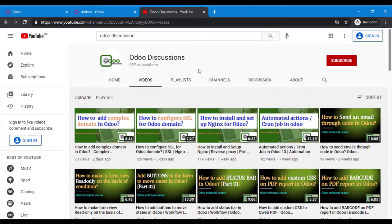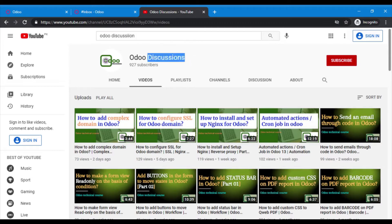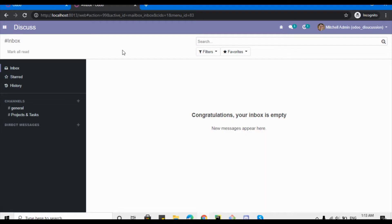Assalamu alaikum friends, my name is Mohammad Younes and I am an Odoo technical developer. If you haven't subscribed to our channel, Odoo Discussions, please click the red subscribe button to get updates on upcoming videos. In today's video we are going to talk about how to add a ribbon in the Odoo form view.